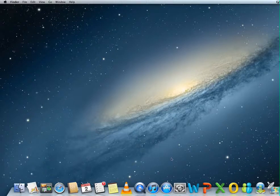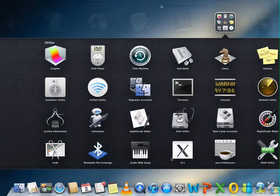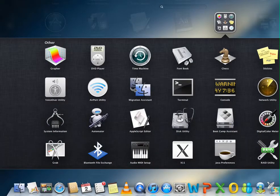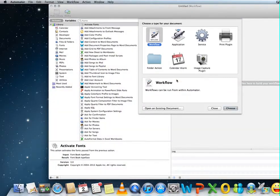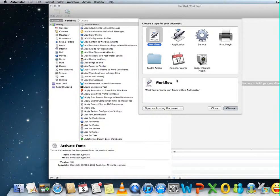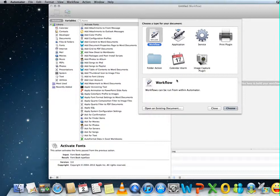We will use Automator to create a calendar alarm to play an iTunes playlist that we created already, every day at 6am for example.